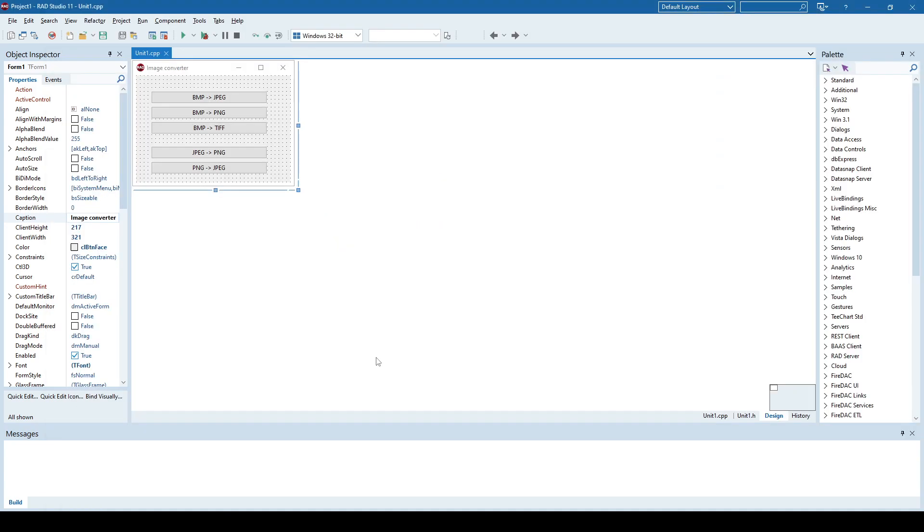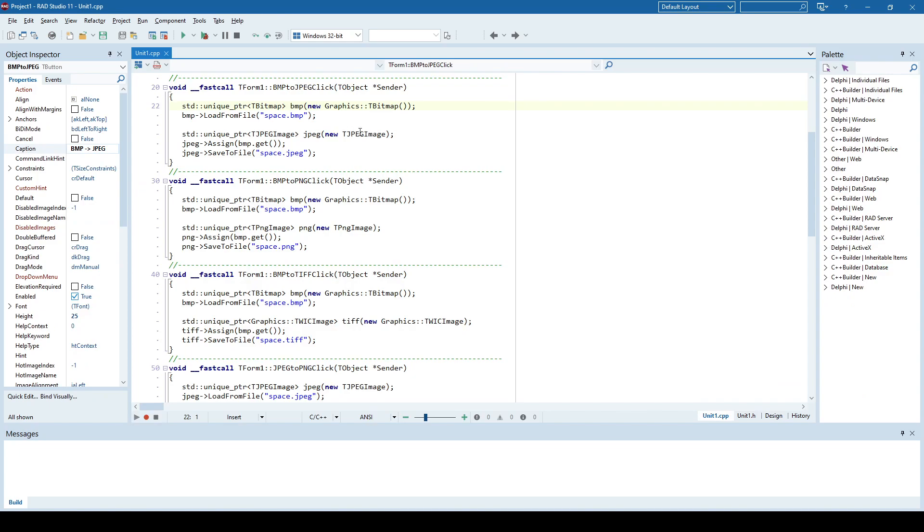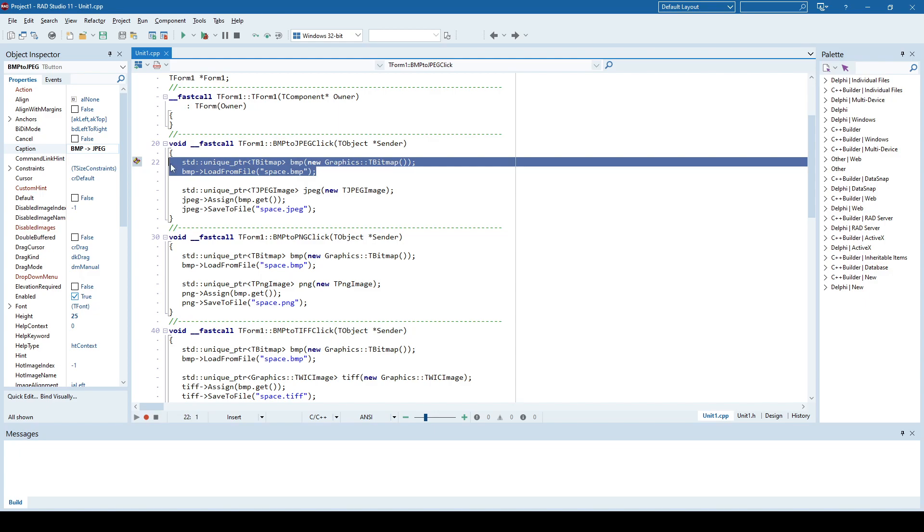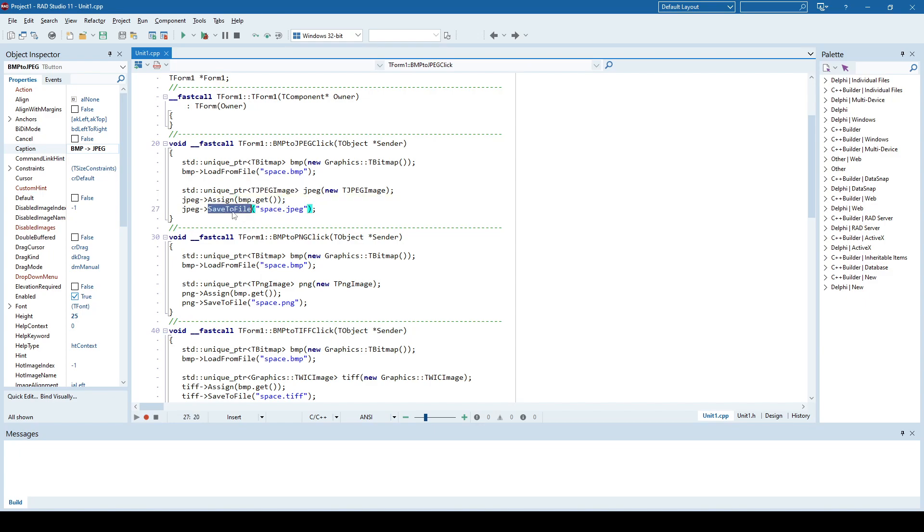In order to do that, once I click this button, let's see what happens. We create a new TBitmap pointer and we load that image from file, so we load a bitmap image into a TBitmap object, and then we create a JPEG image object.